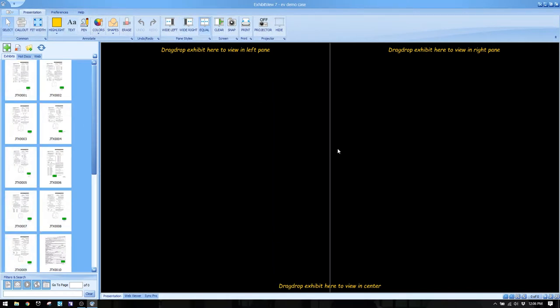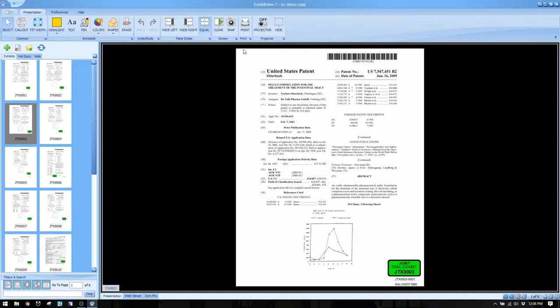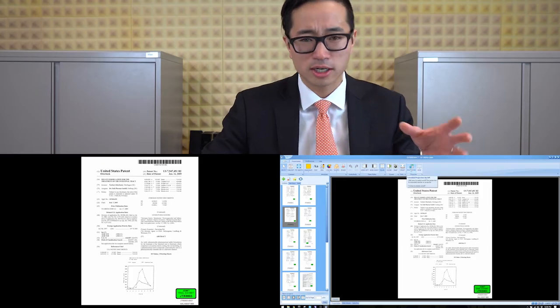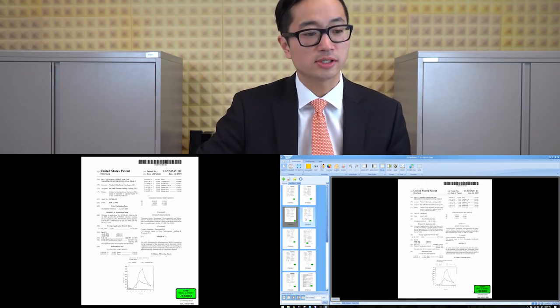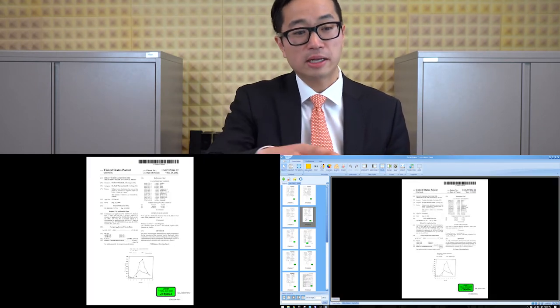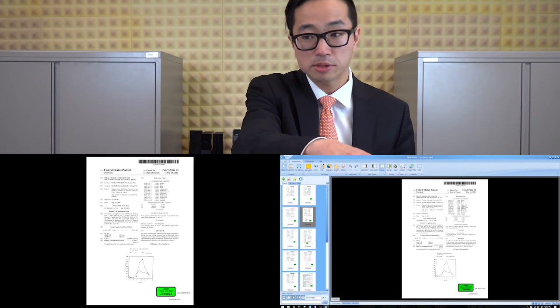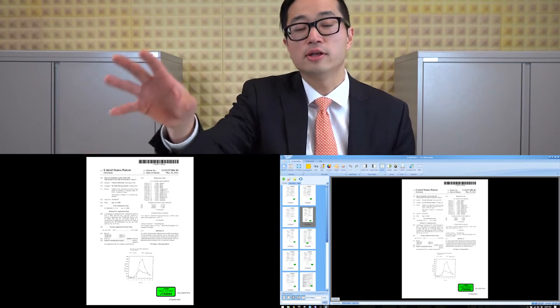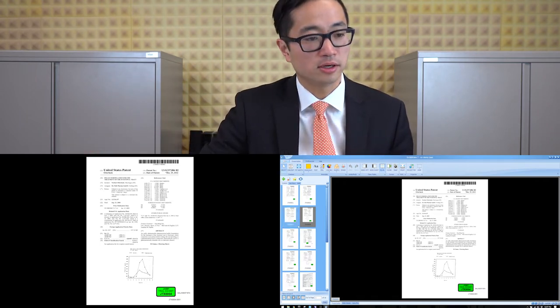We've got our exhibits on the left-hand side, preview window on the right, and annotation tools on the top. If you double-click on an exhibit, it automatically gets sent into your workspace, which makes it really quick. And it's nice because when you turn the projector on with the projector on/off button, as soon as I click on an exhibit it gets published not only to my workspace but also to my jury screen.